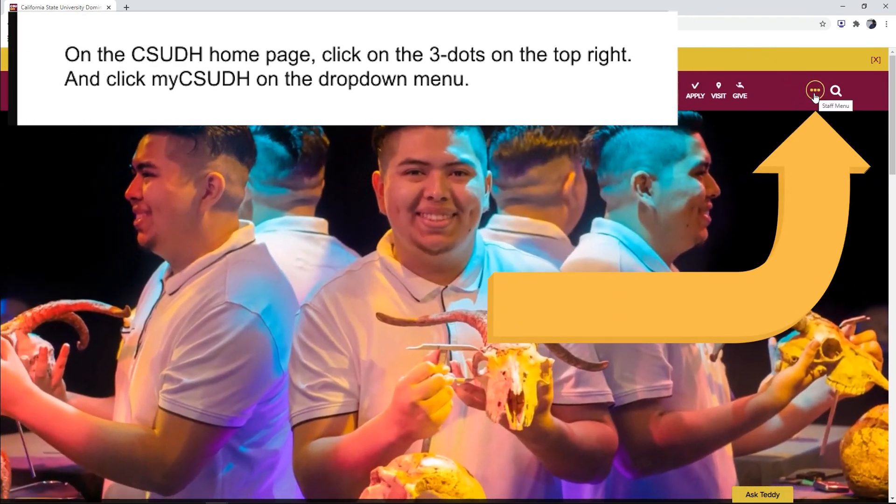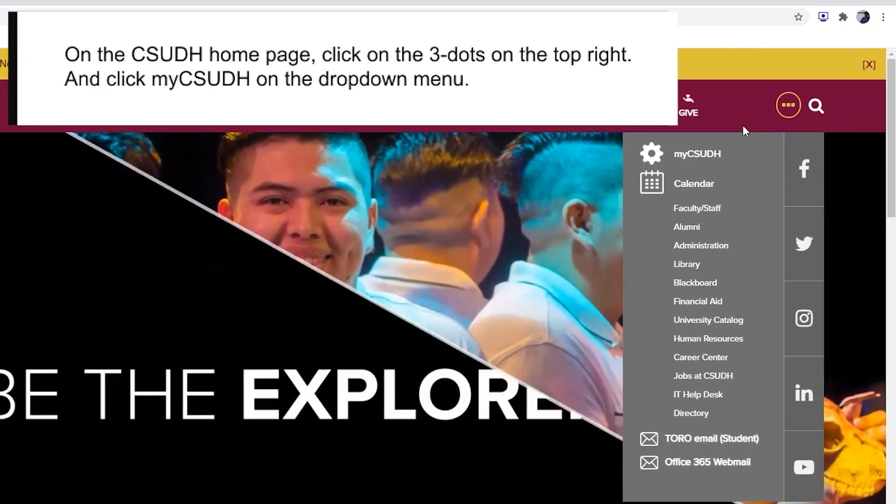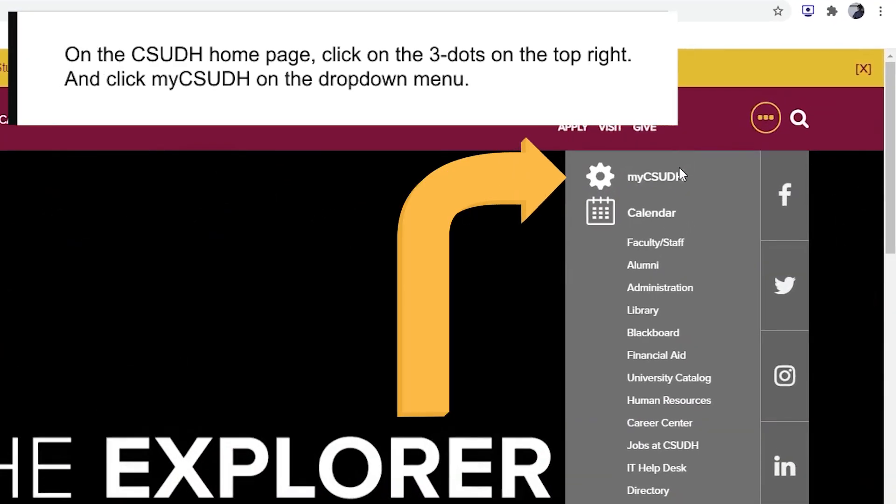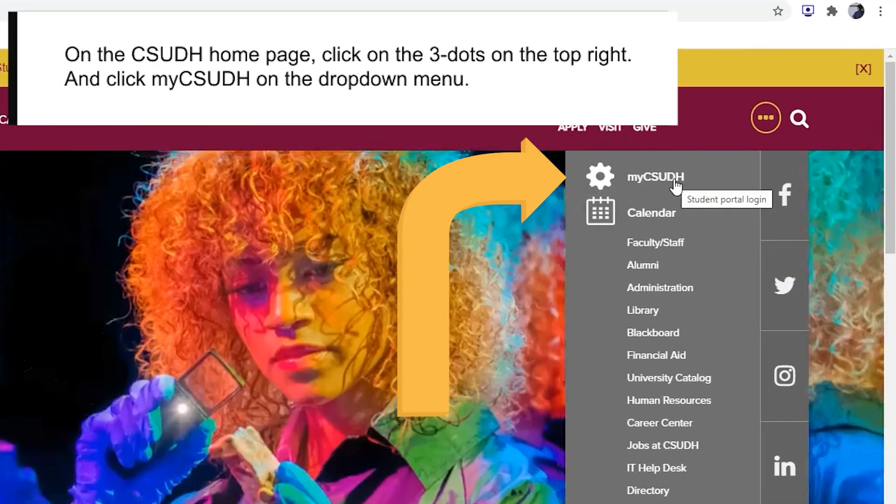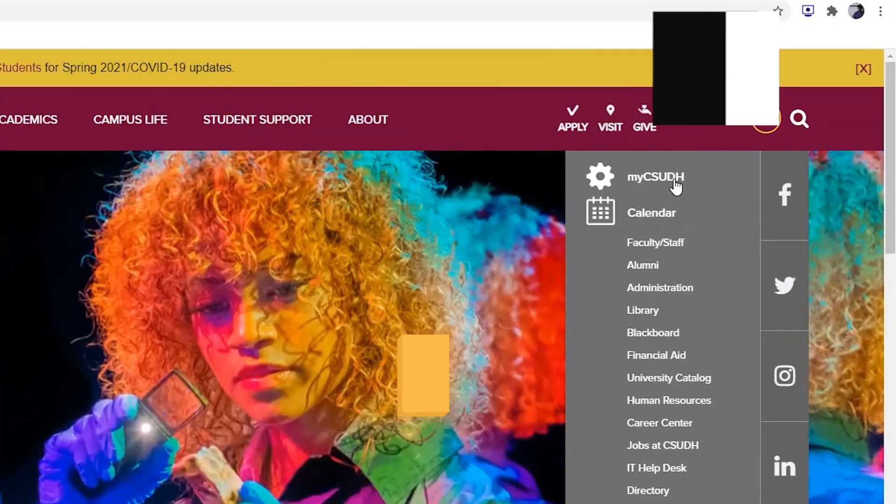On the CSUDH homepage, click on the three dots in the top right and click My CSUDH on the drop-down menu.